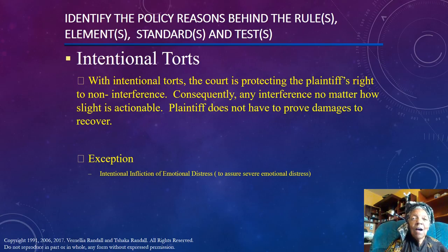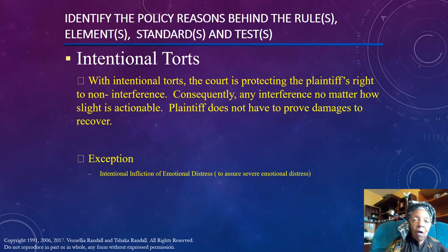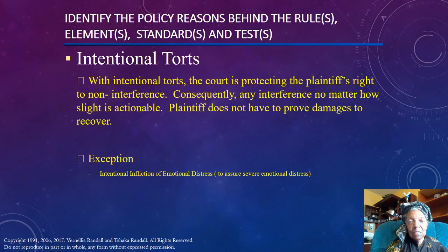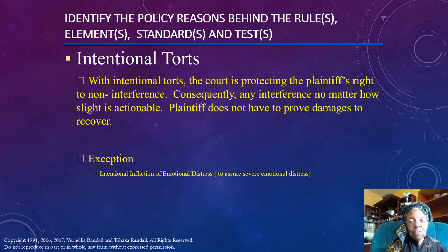Policy alone will not be enough — you can't argue just policy. You have to argue what the law is, how the law is applied to the facts, and then use policy to strengthen your argument.